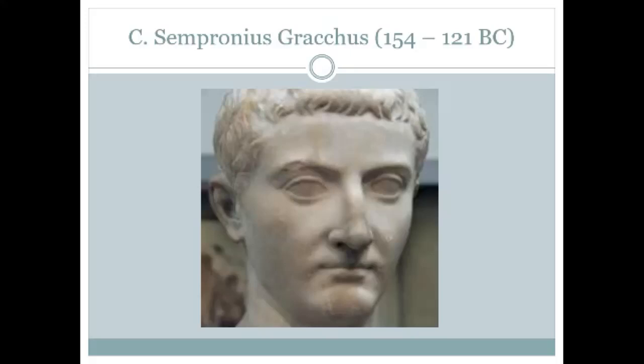His legislation seems to have been aimed at garnering as much support as he could from a variety of different sources. He proposed laws that would benefit the mob — for instance, that grain be sold to the people at a much reduced price, below market price, something like a food stamps arrangement, which for the urban proletariat would have been a very popular move. He also proposed various roads and building works to give people employment, and the founding of overseas colonies.